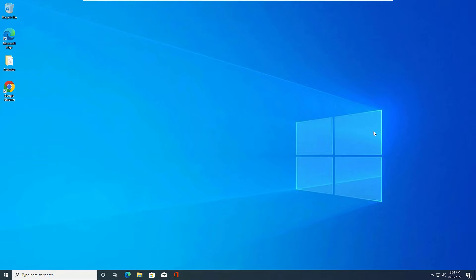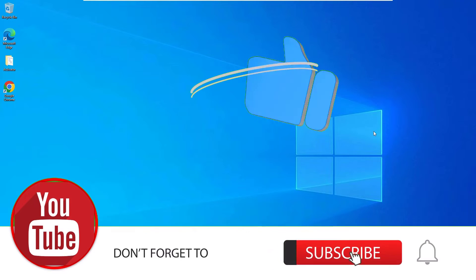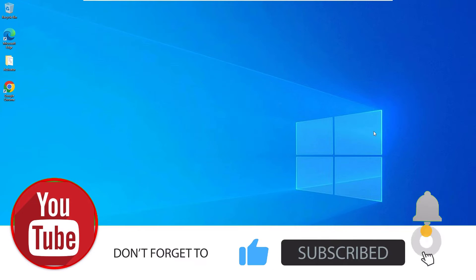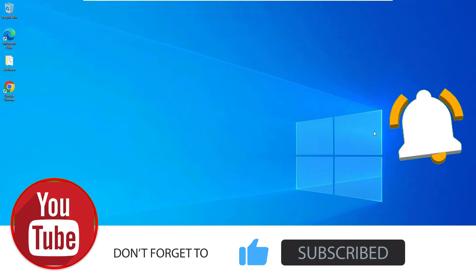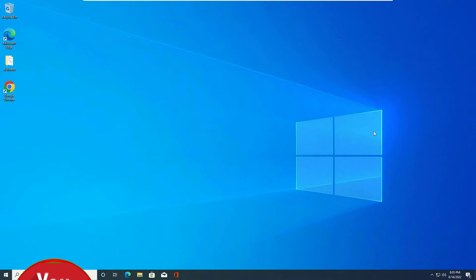Don't worry, we can easily create new partitions on Windows 10 without reinstalling the OS. If you are watching my video for the first time, I request you to subscribe to our channel and hit the bell icon because I need your support to continue. Let's see how we can create a new partition.